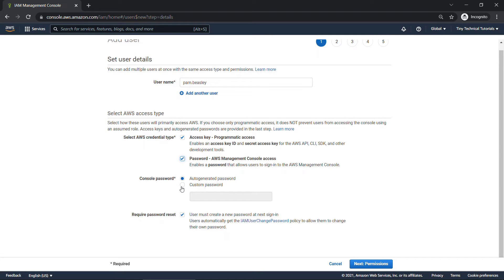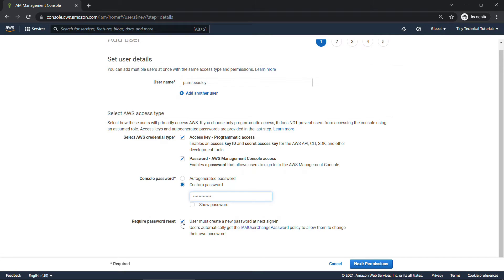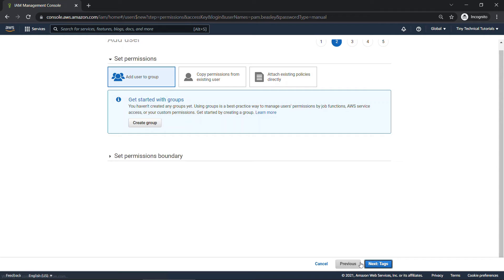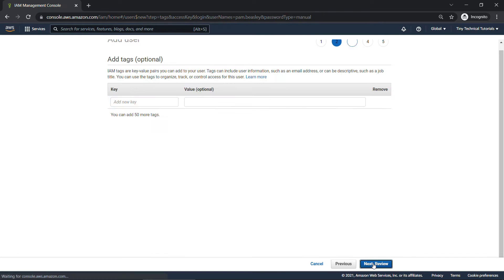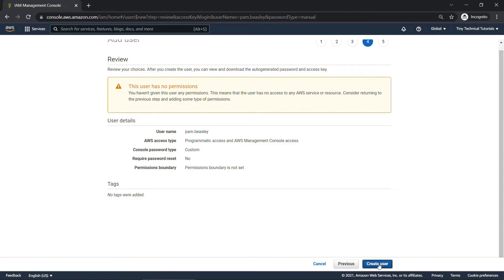Once again, I'll specify the password, deselect this, and then I'll just go through the rest of the wizard. We're not going to add to groups or set up permissions right now, but just create the user.